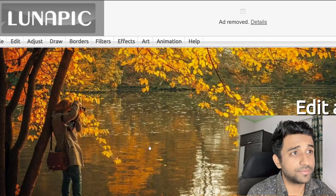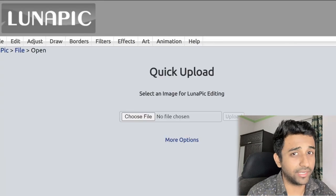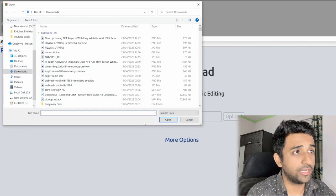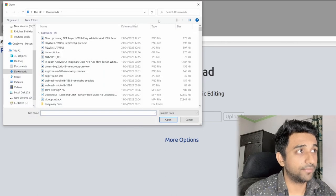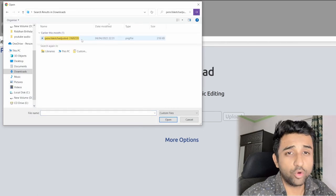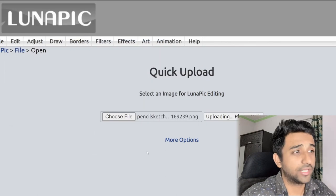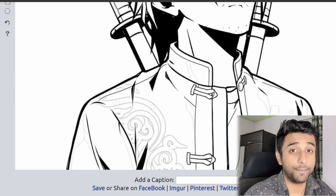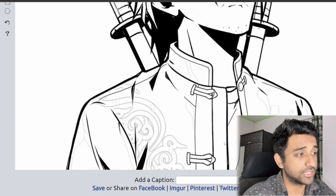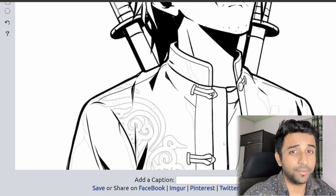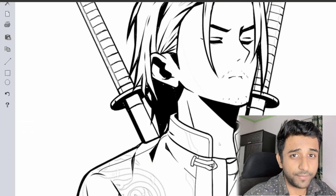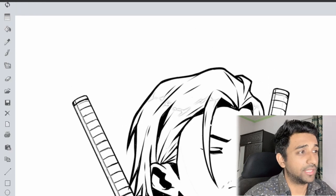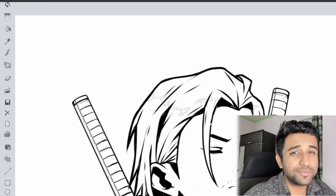The other option is this second website — I'll be linking it down below as well. You again need to open the same image. When you open the picture on this website it will show a bigger background, because this website picks up the complete pixels of the picture and it looks better.